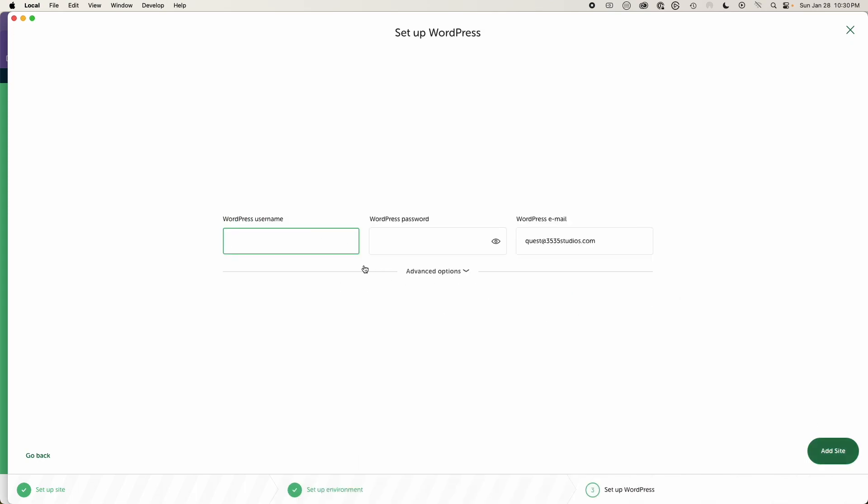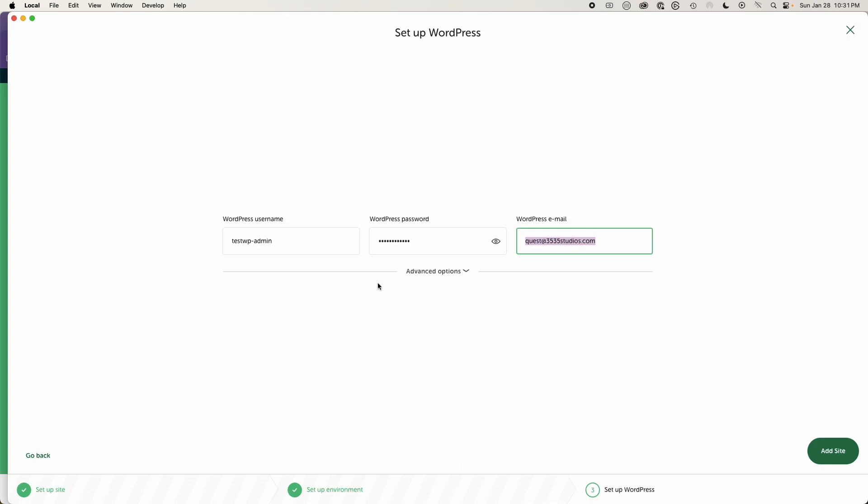And then we can just do test WP dash admin for the username. And then we'll just do just any password that you want to use. It's perfectly fine. And then I have this default to my personal email address, which is fine.